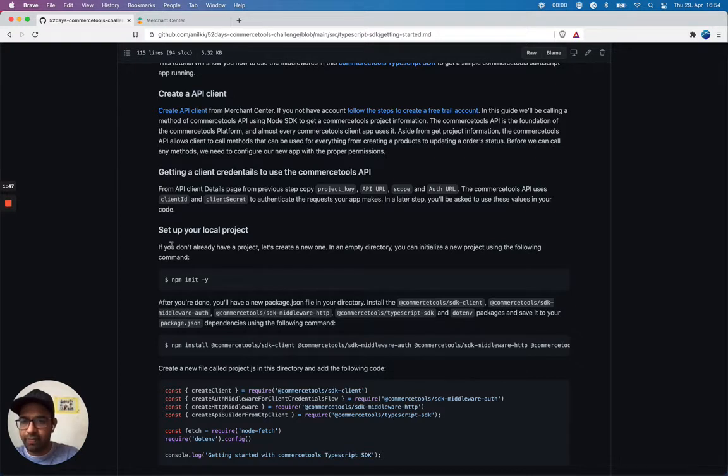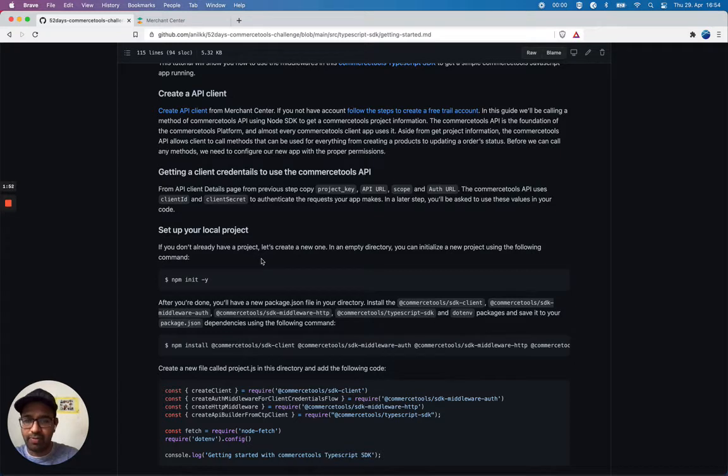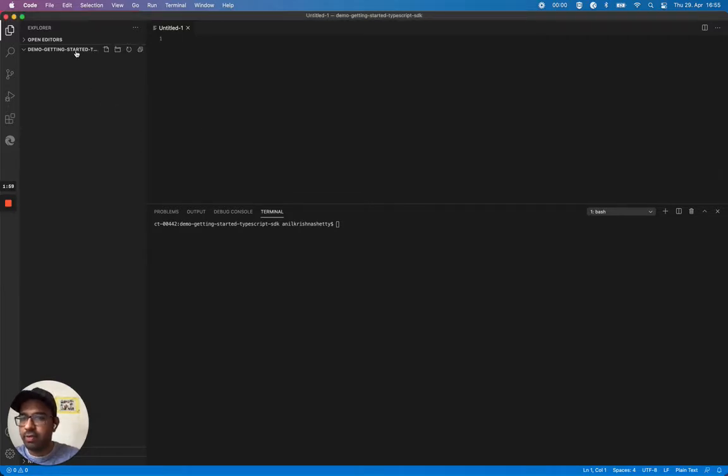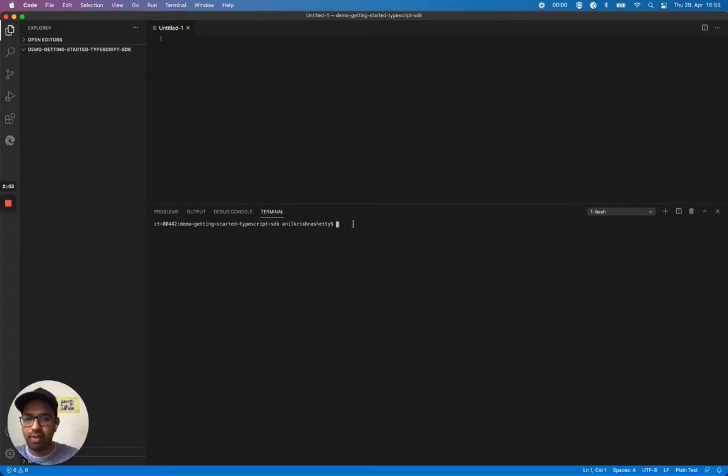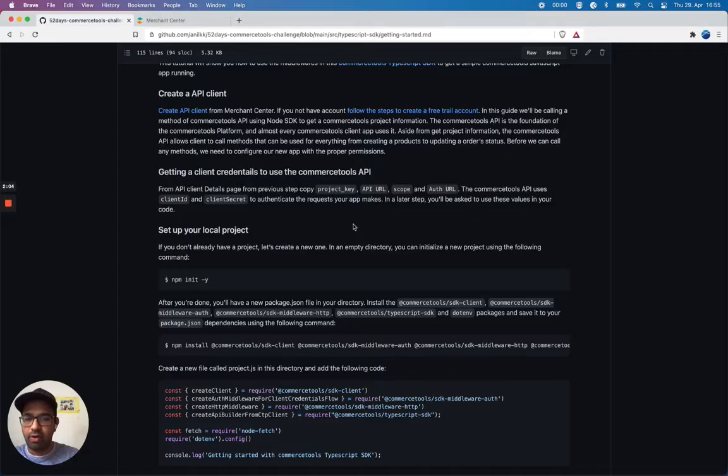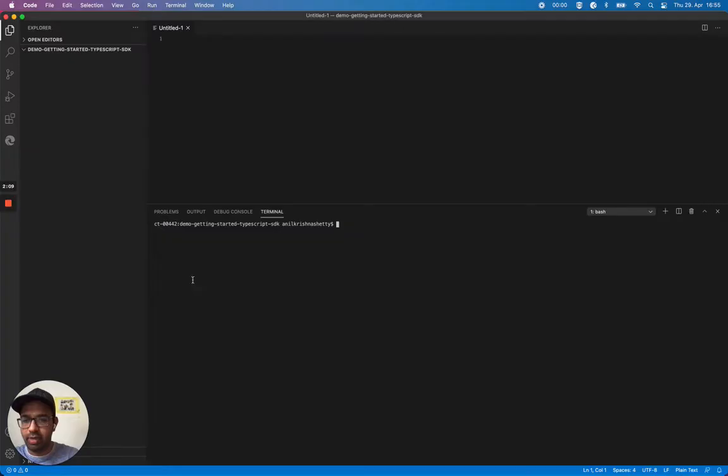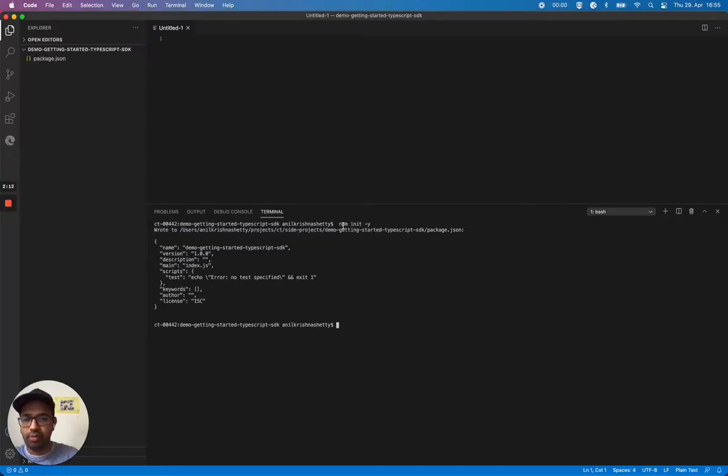Set up your local project. I already have an empty directory here called demo getting started TypeScript SDK. Now I'm going to create a node project by running npm init minus y. It should create me a package.json.